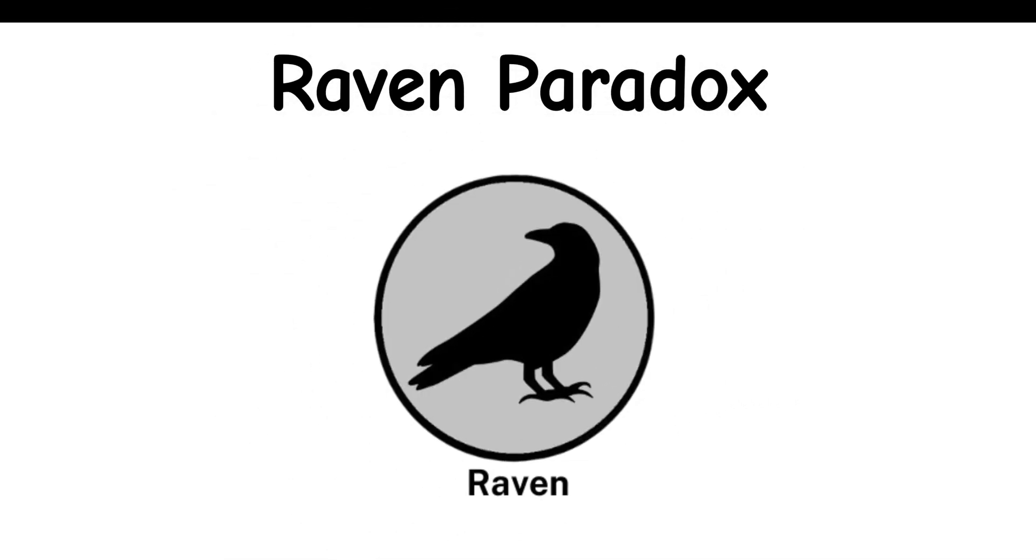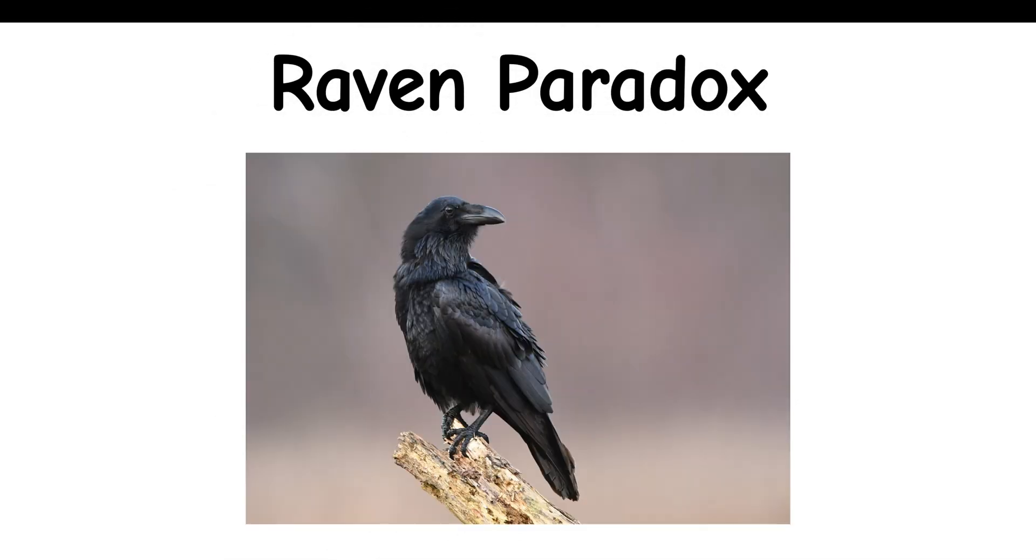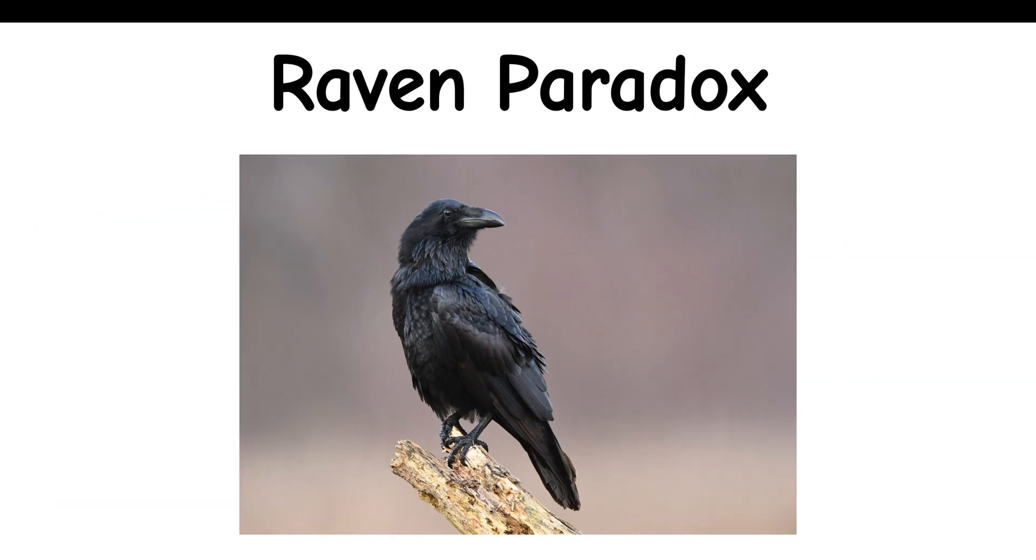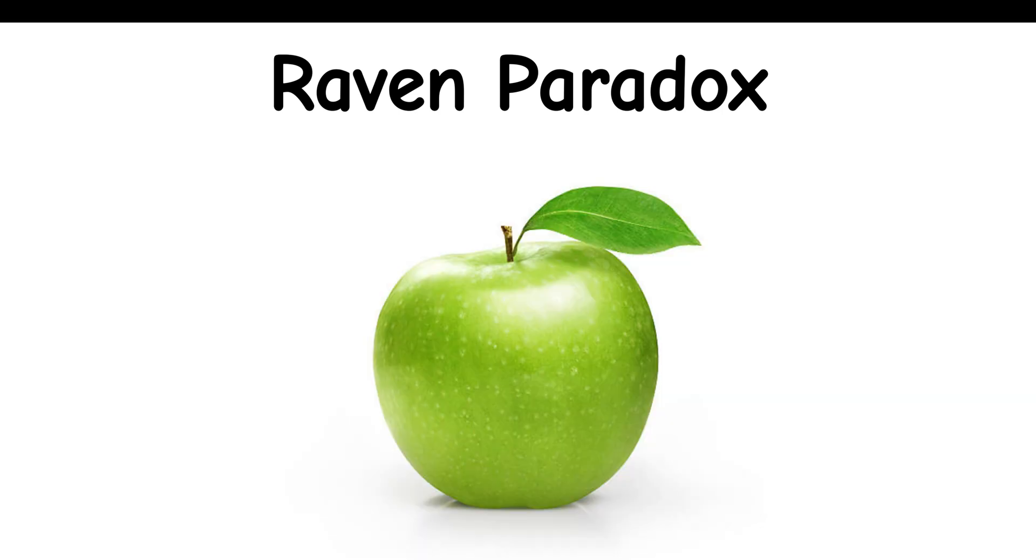Raven Paradox: If you wanted to confirm that all ravens are black, finding a black raven supports your claim. But the paradox suggests that also finding something that is not a raven and not black, such as a green apple, supports your claim.